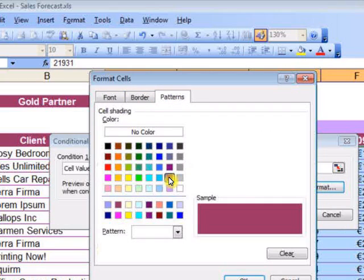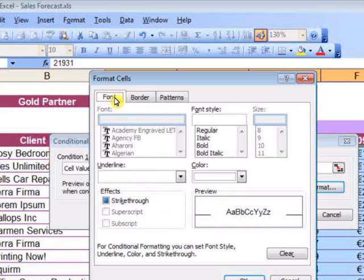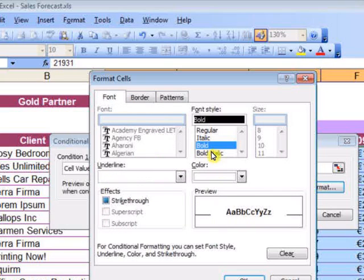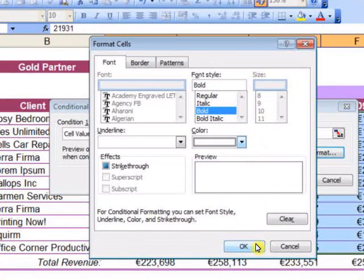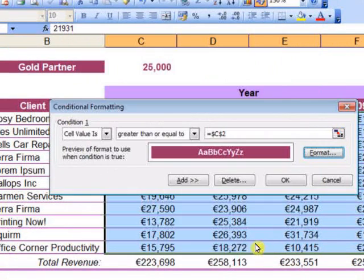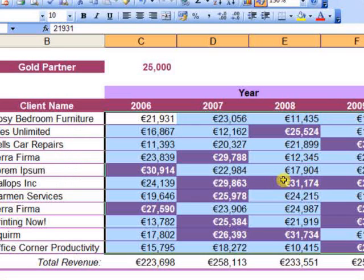Let's say a plum colored background, bold font in white color, and click OK.